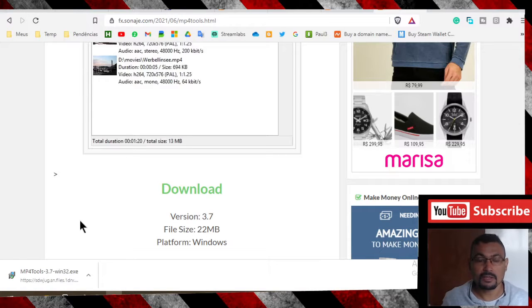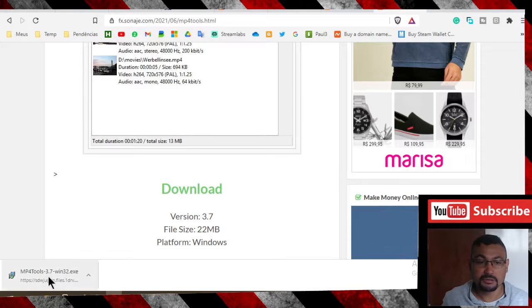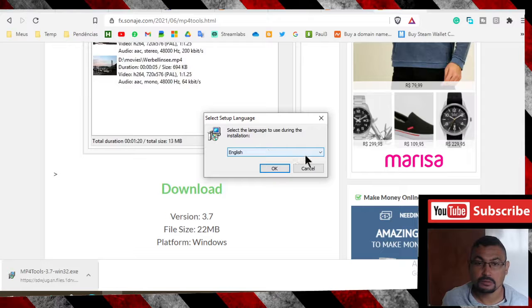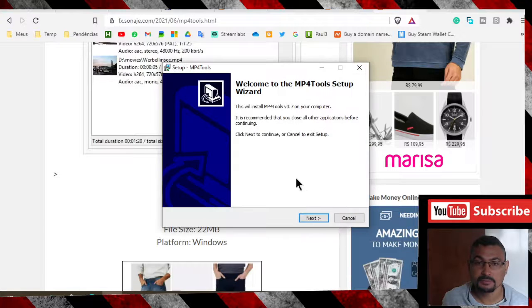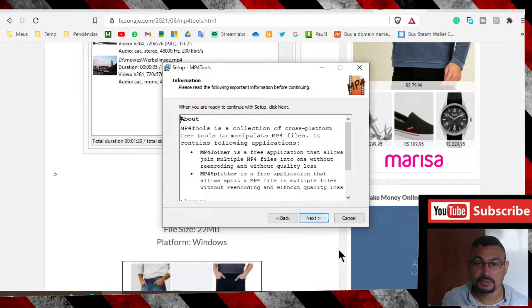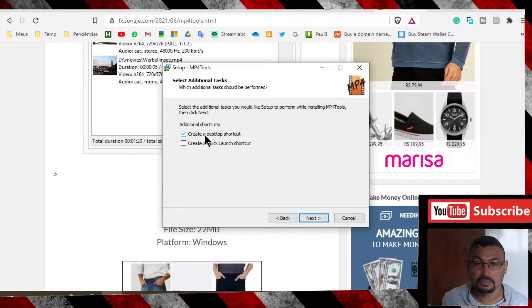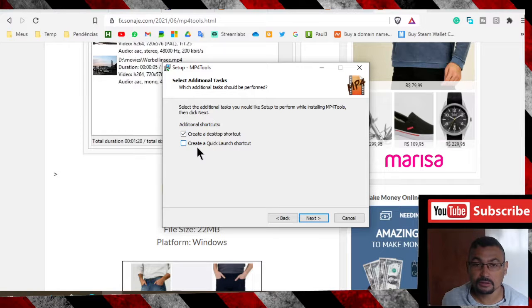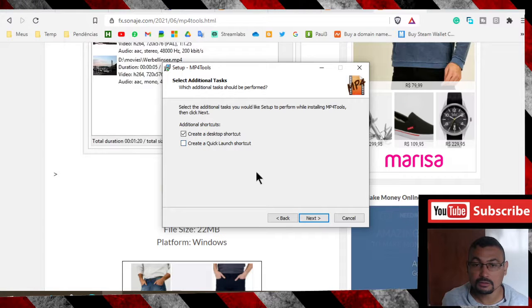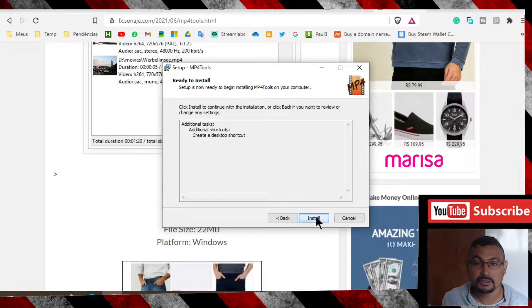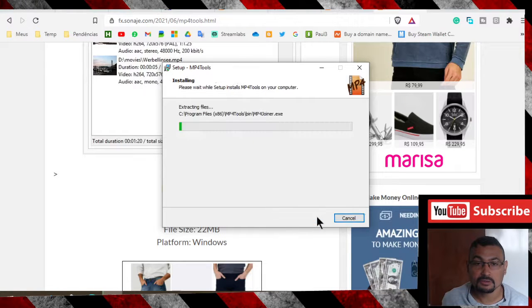Download finished, let's execute it. Click next, next. Create a desktop shortcut, yes. Create a quick launch shortcut, no. Click next, install.